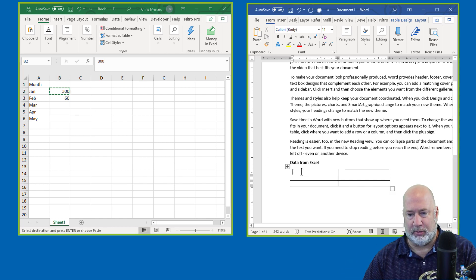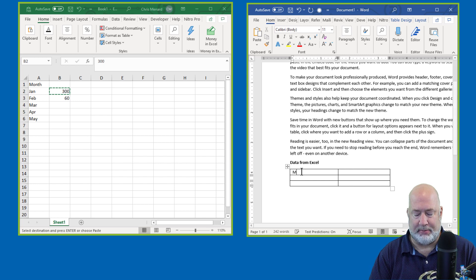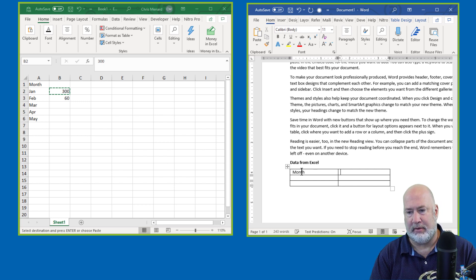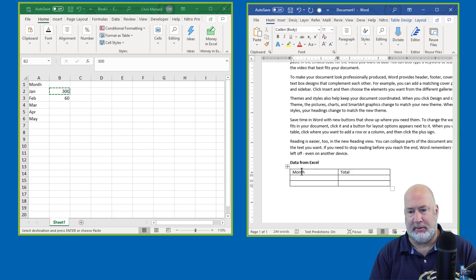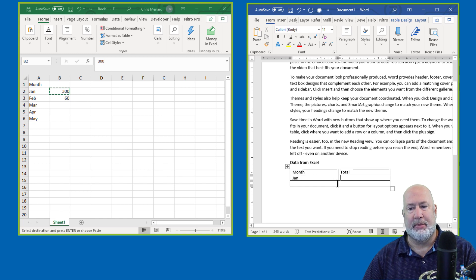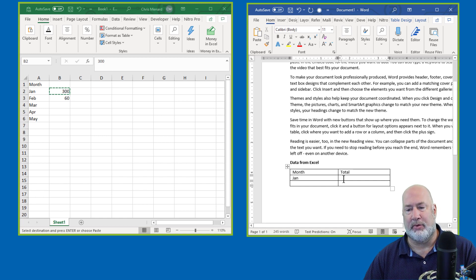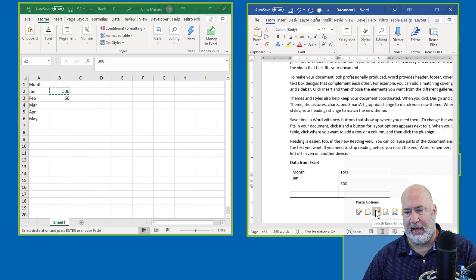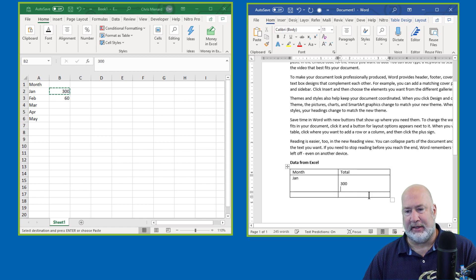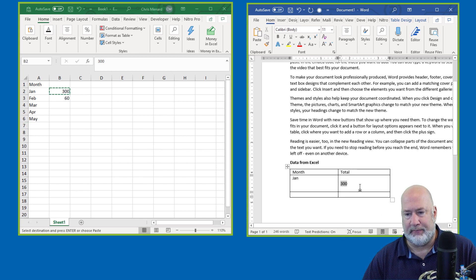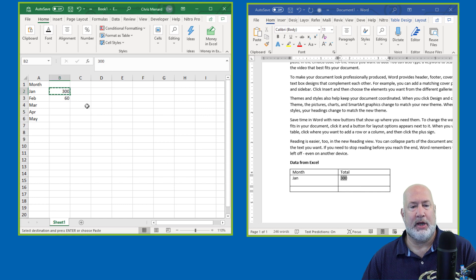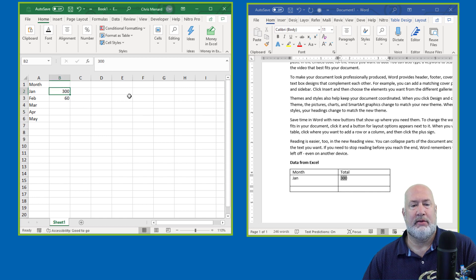So I come over into Word. I type in the word month. I'm just making this up, J-A-N, but instead of putting in the 300, I'm going to right click and let's just link that $300 in there. There we go. Here we go. Here's the link.